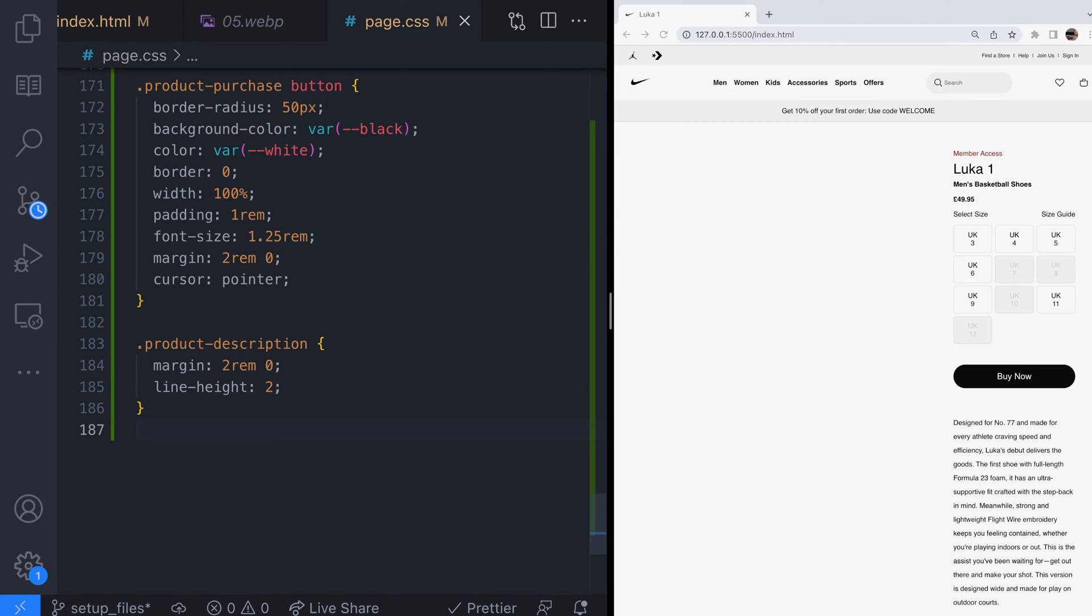Now we can get onto the fun part and start working with the images for our product page and then convert them into an image slider. But how are we going to handle the display of the images so that only one image appears at a time?